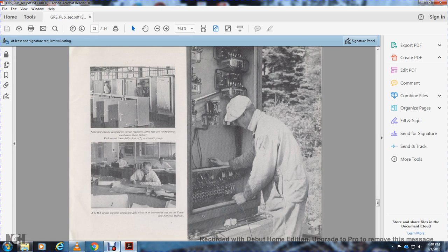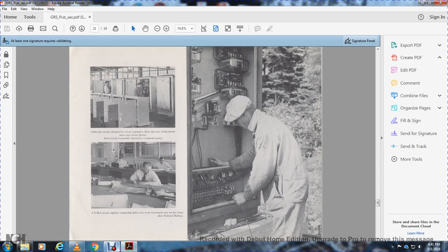Pictures show circuit engineers with wiring instrument cases in our factory, and General Railway Signal circuit engineers connecting field wires on instrumentation in cars on the Canadian National Railway.